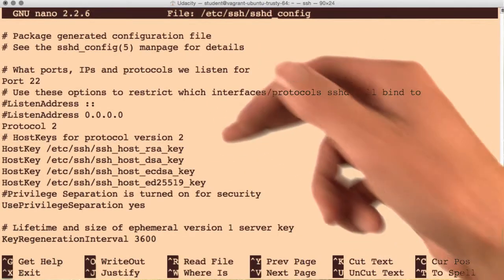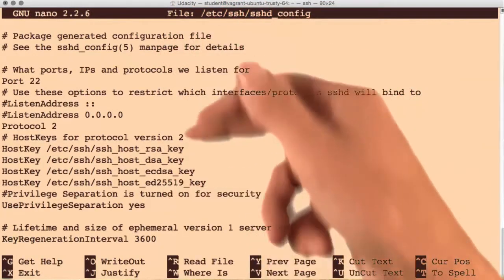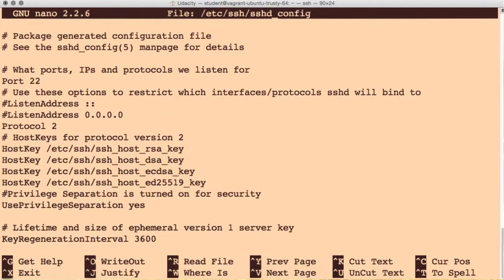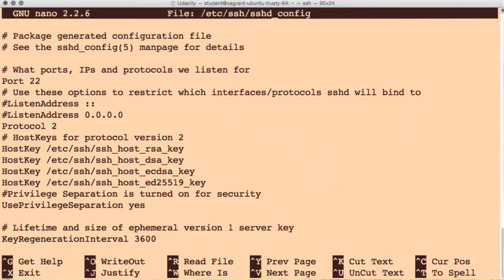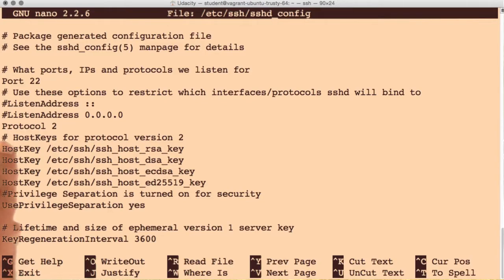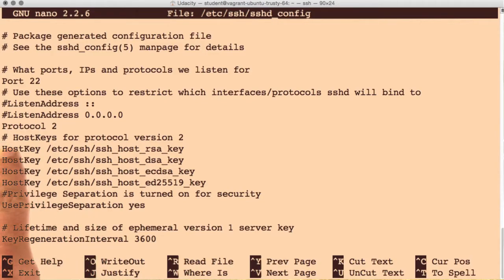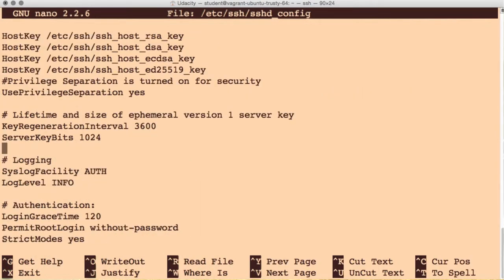There are a lot of options in here, and you can read through them all to get a better understanding of how SSH is configured. The comment lines start with the hash symbol here, and they're pretty good at explaining what everything does.